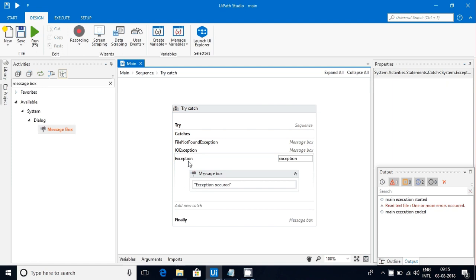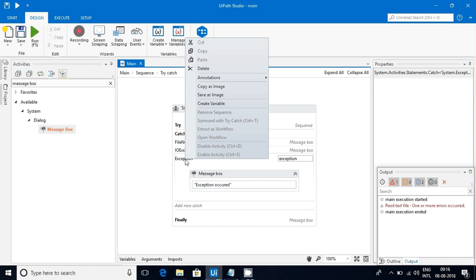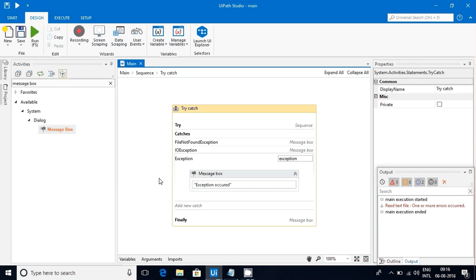I want to change this type here. Unfortunately, UiPath hasn't provided any option to change here. You have an option to delete, but when you create it again it will come to the end of the existing catch, but it won't create in the top. This is one of the drawbacks that UiPath is having now, but maybe in the near releases you may see the update for this.